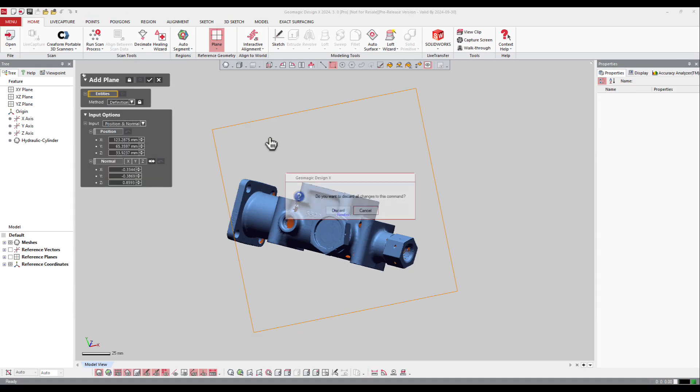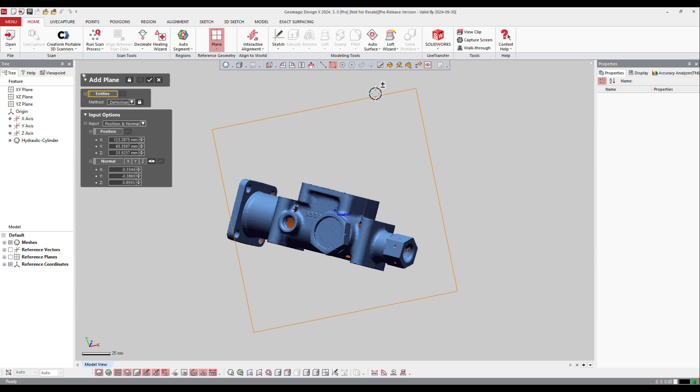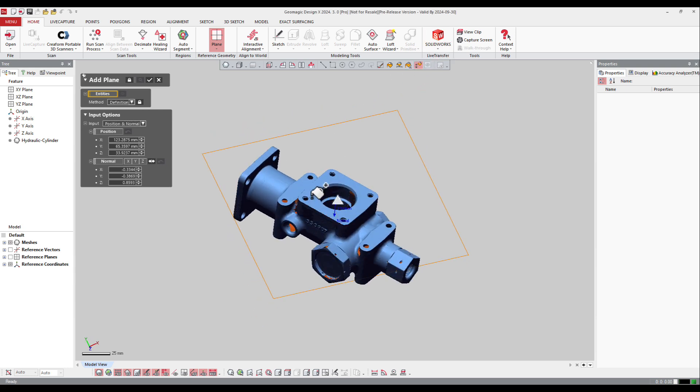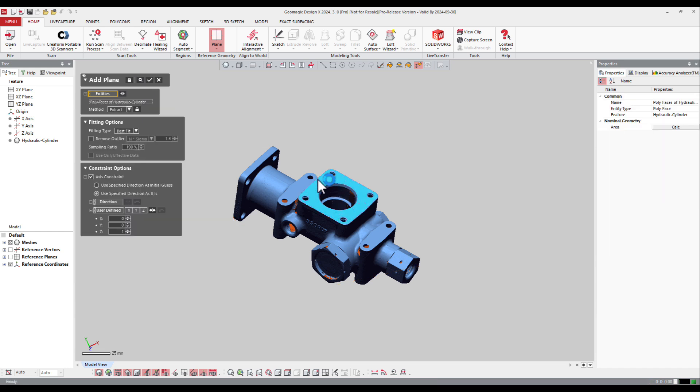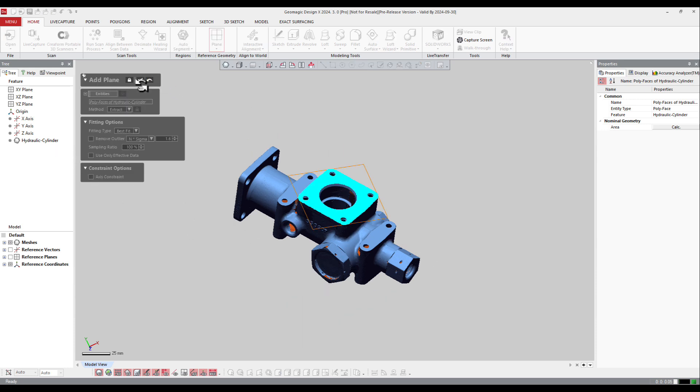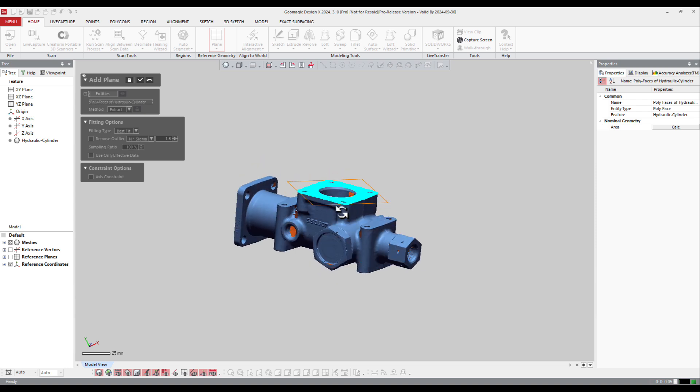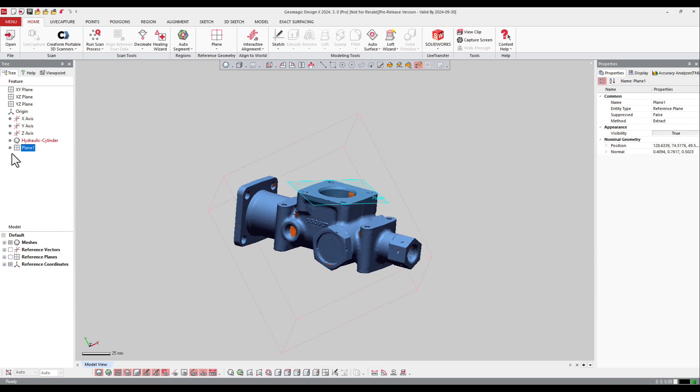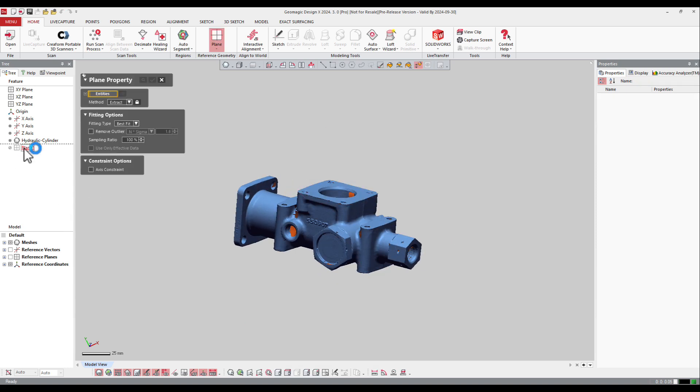Let's make a simple one by just selecting by spot selection. I will just select those planes, those areas. I can constrain my plane if I want to, if the part is already aligned, and extract the plane. The plane is created here and this is a parametric plane.